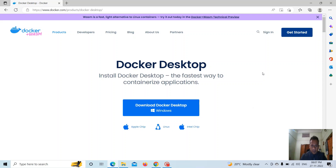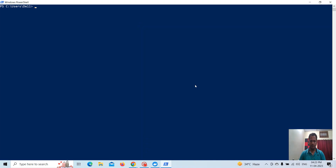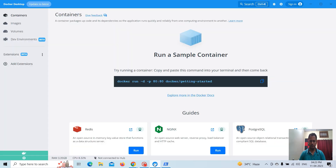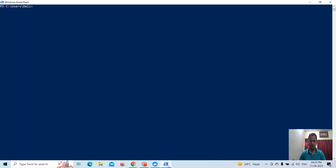Hello guys, welcome back. In this video I want to show you how to deploy Tempo and configure it into the Grafana data source. Tempo is basically distributed tracing, so if we want to trace where our requests are going, we can use Tempo for the analysis.